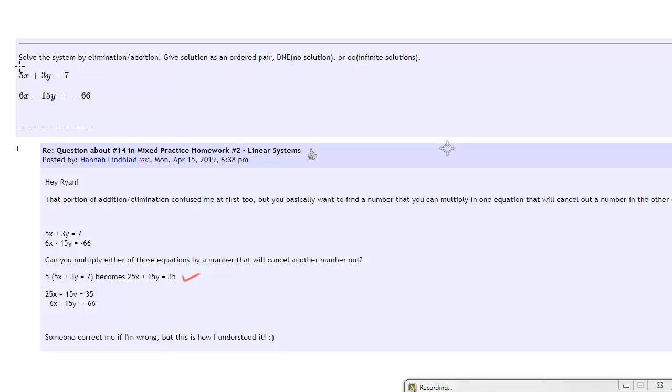And what Hannah's describing is that if you multiply this equation right here by 5, what this will do is multiply each of these terms by 5, or the coefficients in each of the terms by 5.